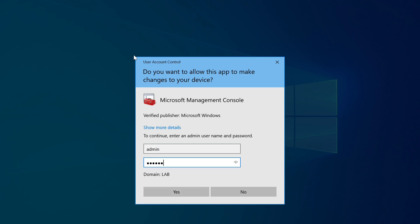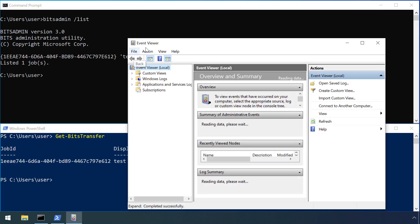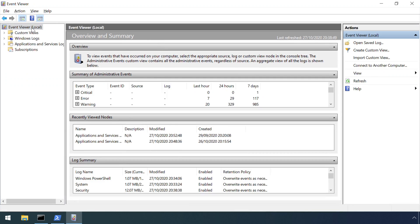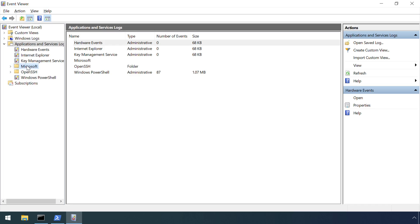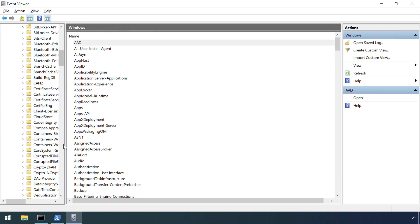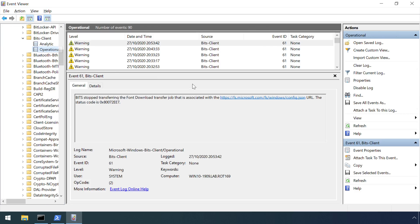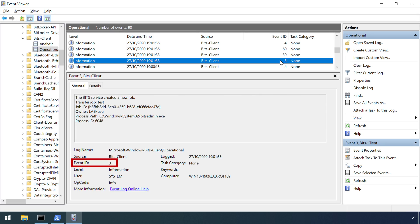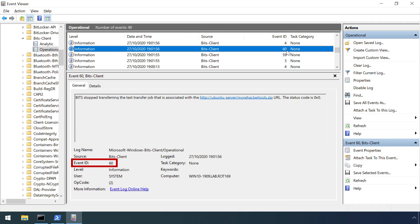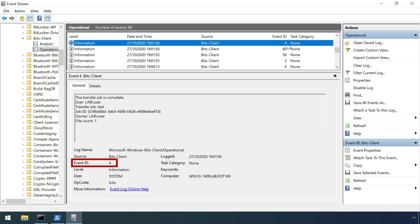Completed or cancelled jobs are logged to the Windows event log and can be viewed from the event viewer under Applications and Services, Microsoft, Windows, BITS-Client. Note event number 3, which records the creation of a new BITS job, including the user who created it. And events 59 and 60 list the remote file being transferred. And event 4 records the completion of a job.